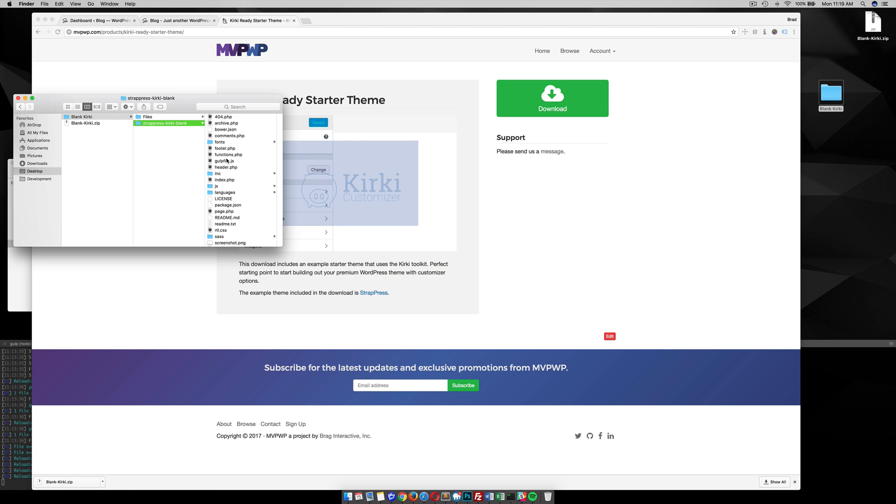I might have updated StratPress or someone might have pushed a pull request and there might be some new features in the latest version of StratPress. So I always grab the latest version of StratPress off GitHub or on MVPWP.